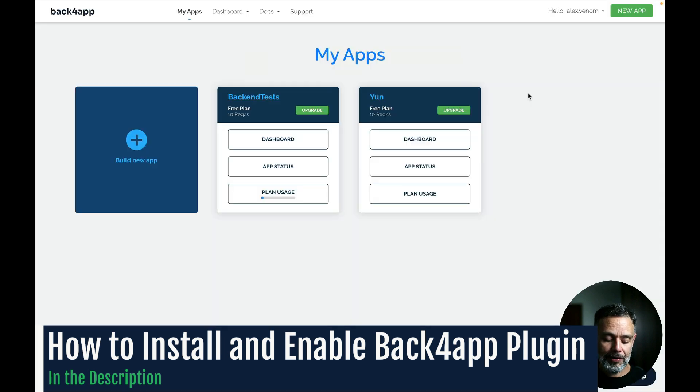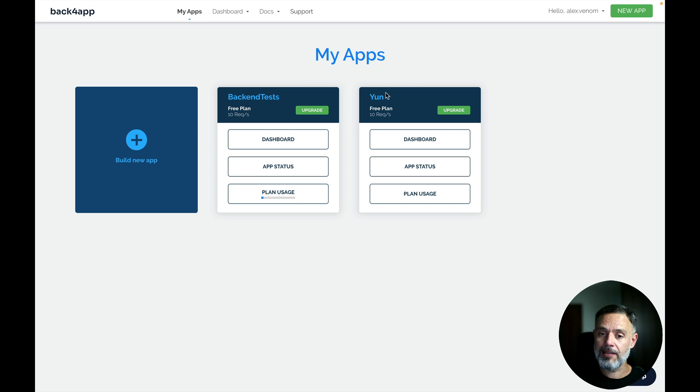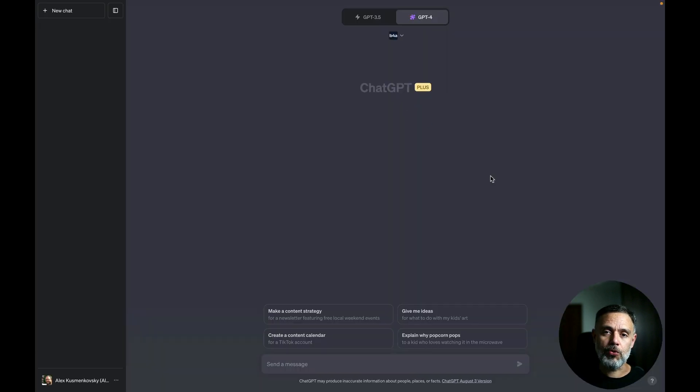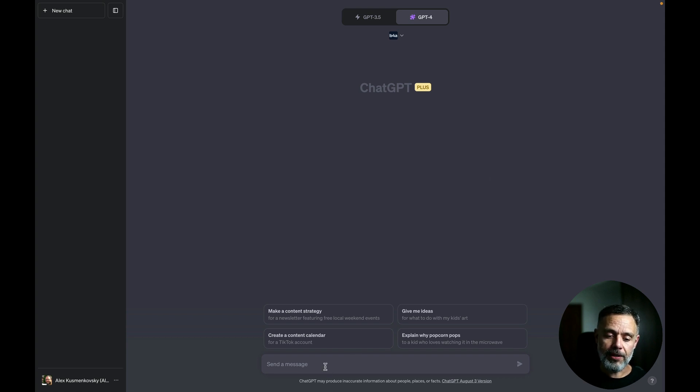And here I have my Back4app account where I have two apps already running, BackendTest and Eon. And I'm going to ask the Back4app plugin for ChatGPT to create an app that resembles Uber. So here I will just prompt.